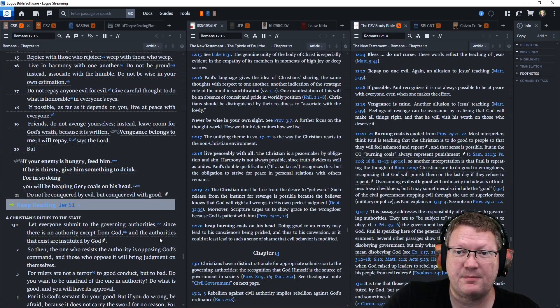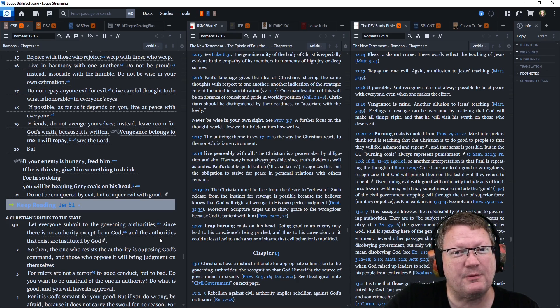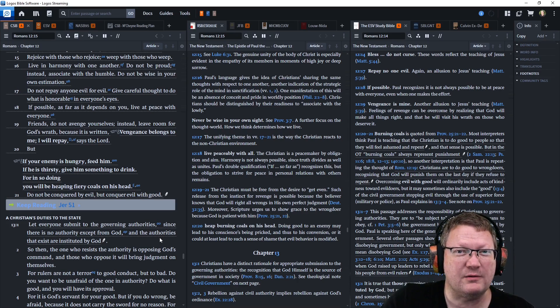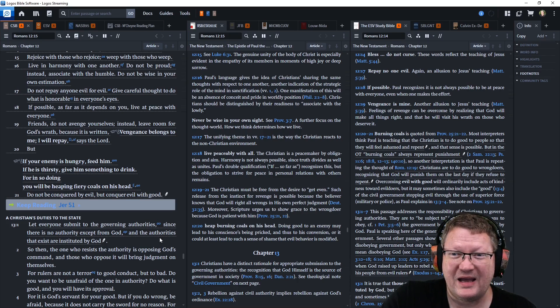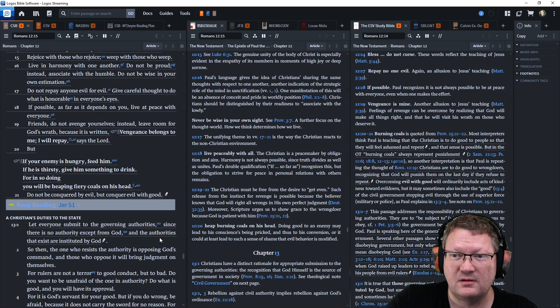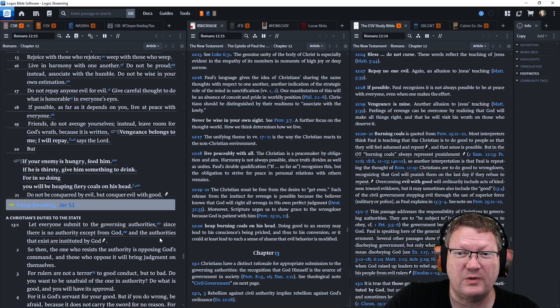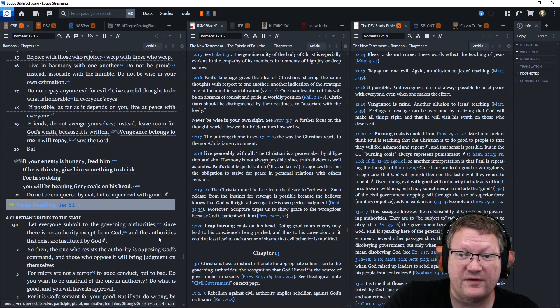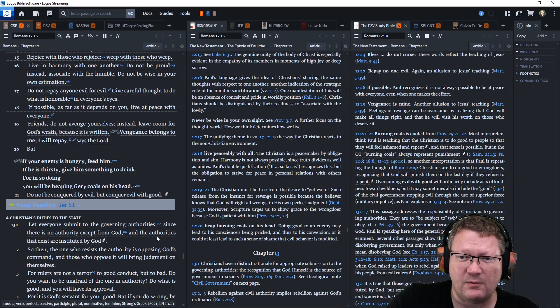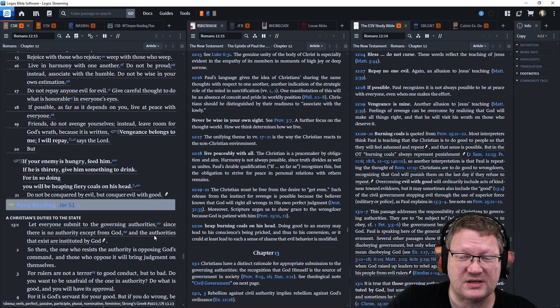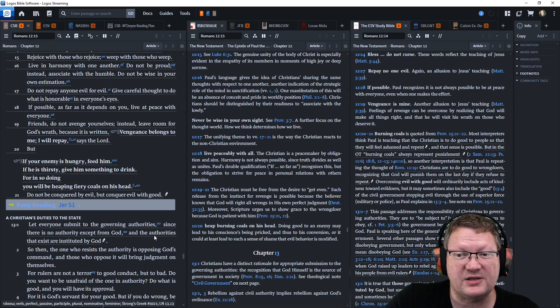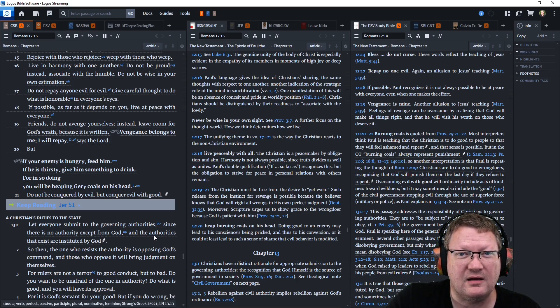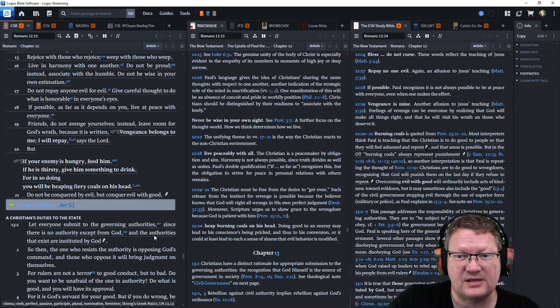Live in harmony with one another. Do not be proud. Instead, associate with the humble. Do not be wise in your own estimation. Do not repay anyone evil for evil. And give careful thought to do what is honorable in everyone's eyes. If possible, so far as it depends on you, live at peace with everyone. Friends, do not avenge yourselves. Instead, leave room for God's wrath, because it is written, Vengeance belongs to me. I will repay, says the Lord.